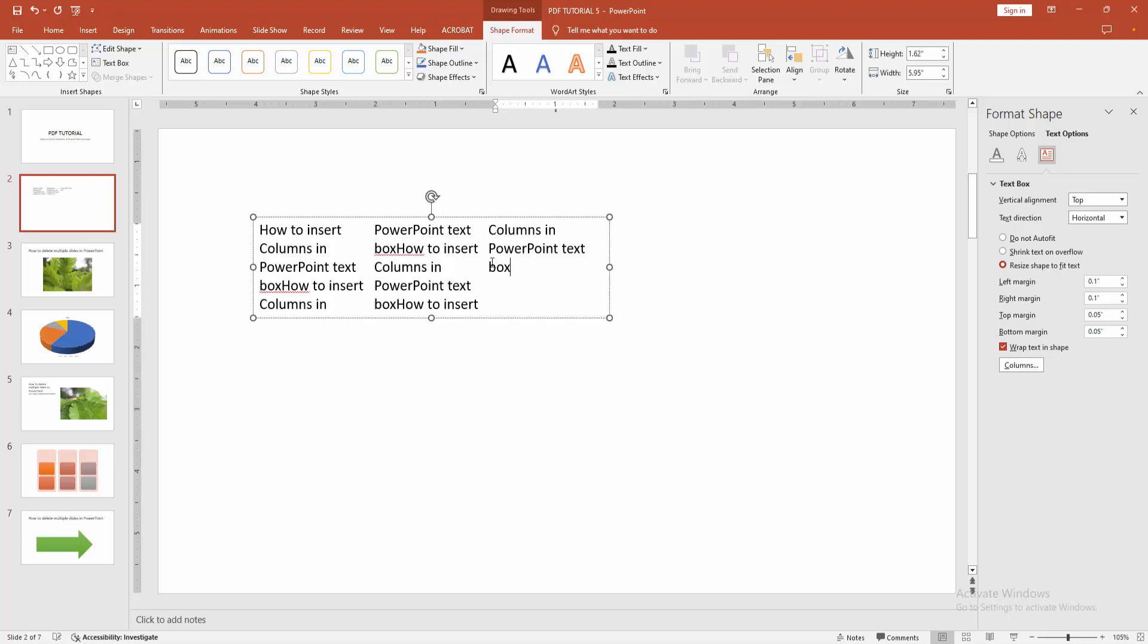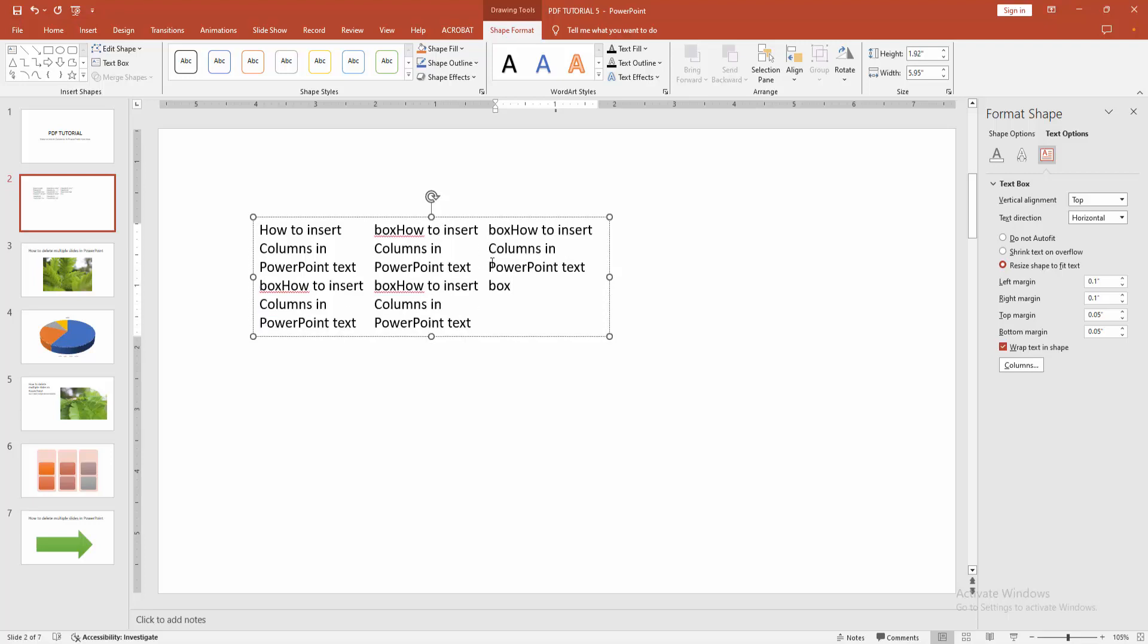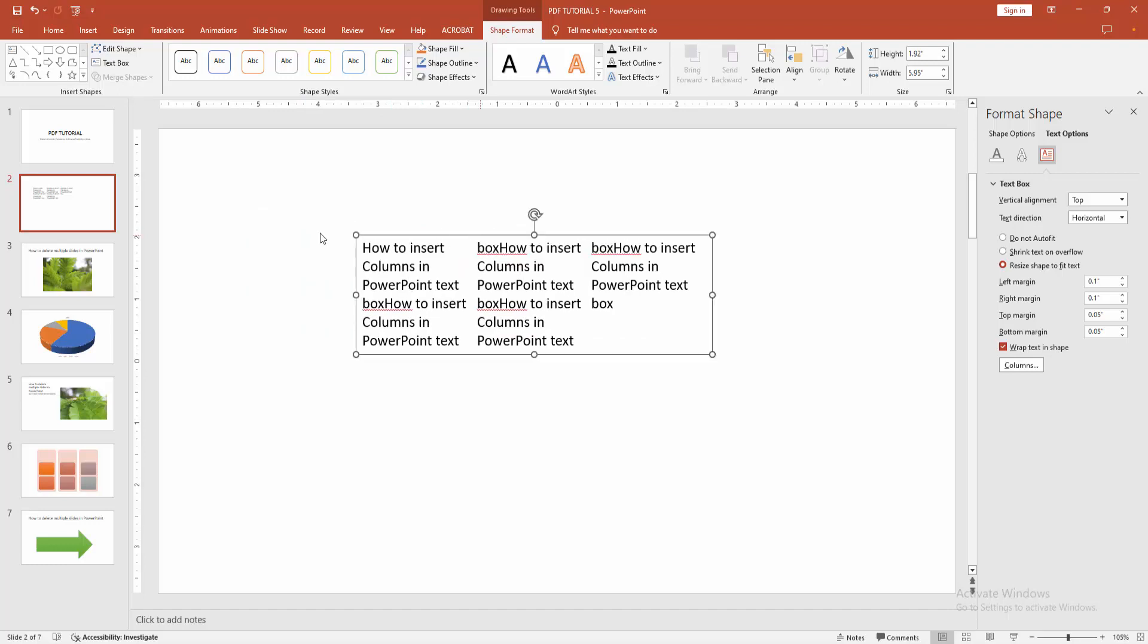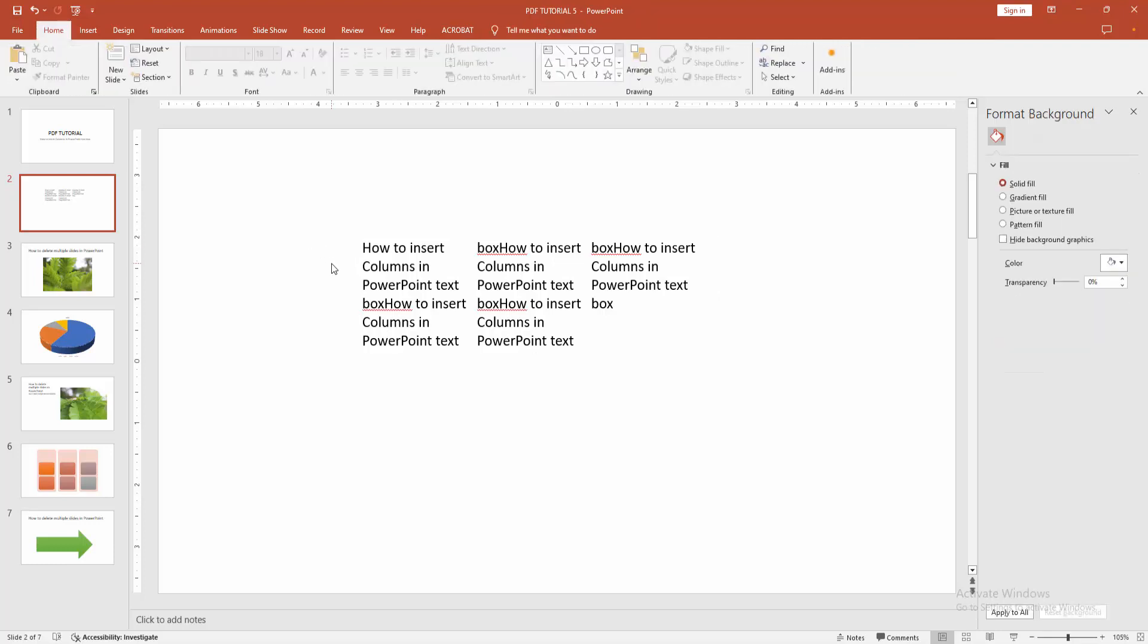Now we can see we inserted columns into text box very easily. I hope you enjoyed the video. Please like, comment, share and subscribe my channel. Thanks for watching.